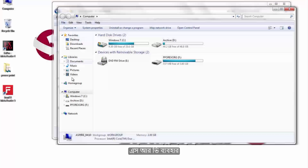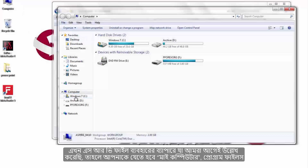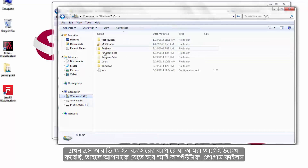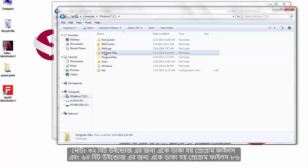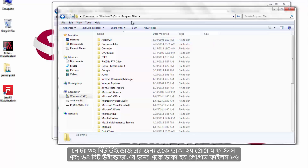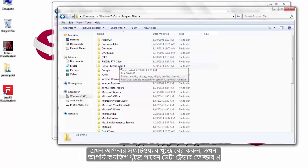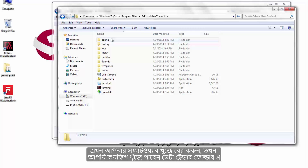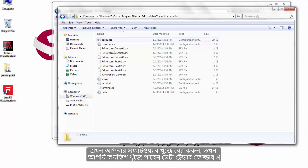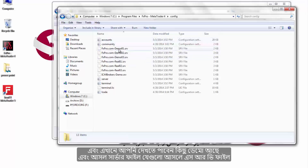Using SRV files: Go to My Computer, then Windows, then Program Files. Note that for 32-bit Windows it is called Program Files, and for 64-bit Windows it is called Program Files (x86). Find your software, then locate the config folder inside the MetaTrader folder. In there you can see demo and real server files, which are the SRV files.